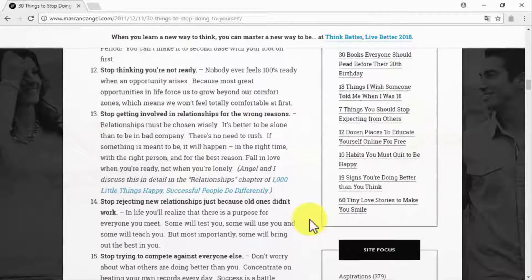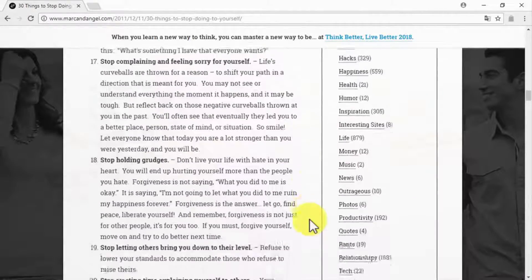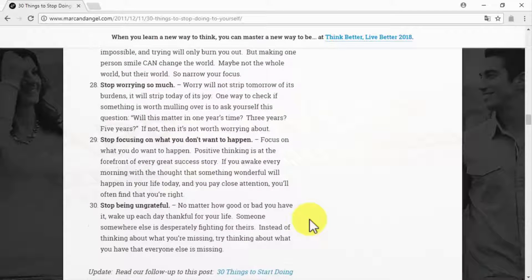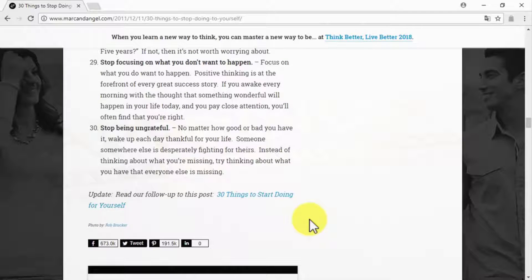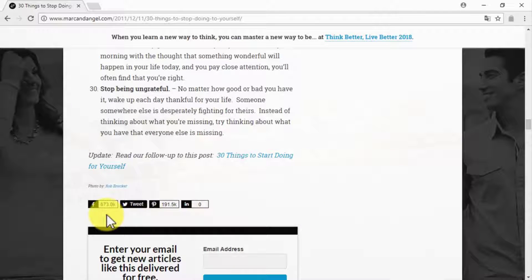That post went viral because its title alone ignites curiosity by telling people there are 30 things they should stop doing that they might not have been aware of, which forces them to immediately click and then share — because they want to spread the satisfactory nature of the content they just checked.